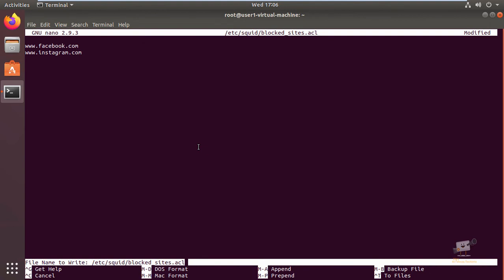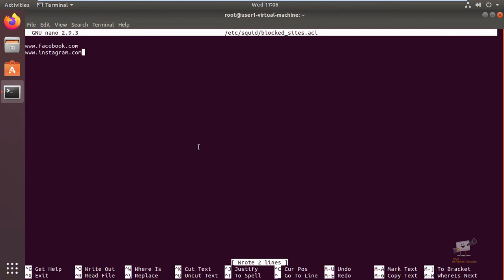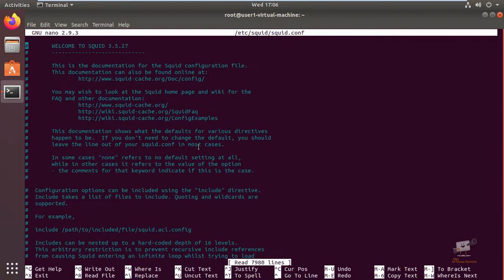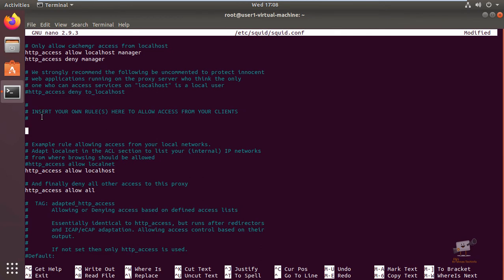Now we can add our ACL rules in /etc/squid/squid.conf file. Here you can see the note: you can insert your own rules here to allow access from your clients. So I'm going to add the ACL rules here.